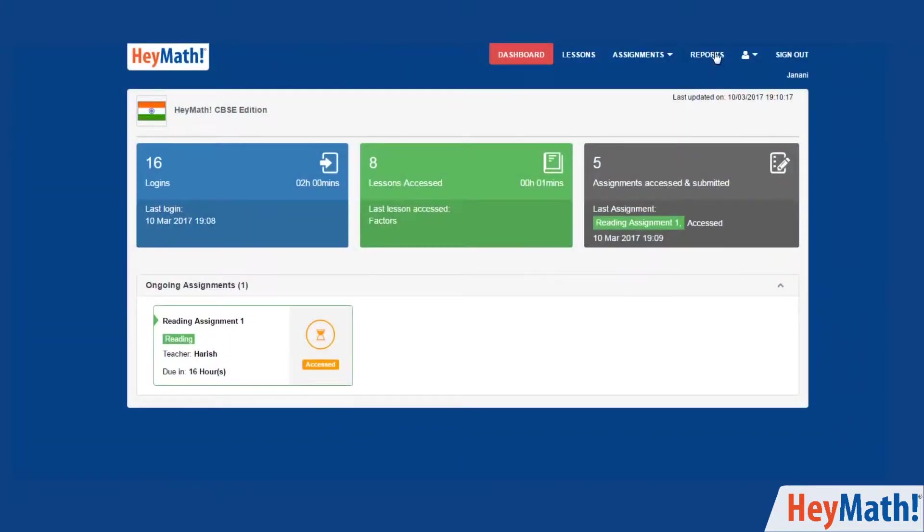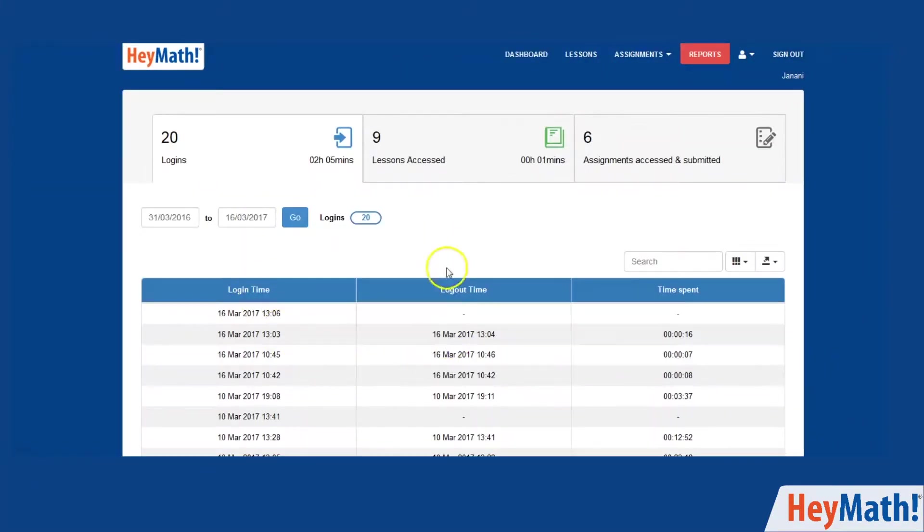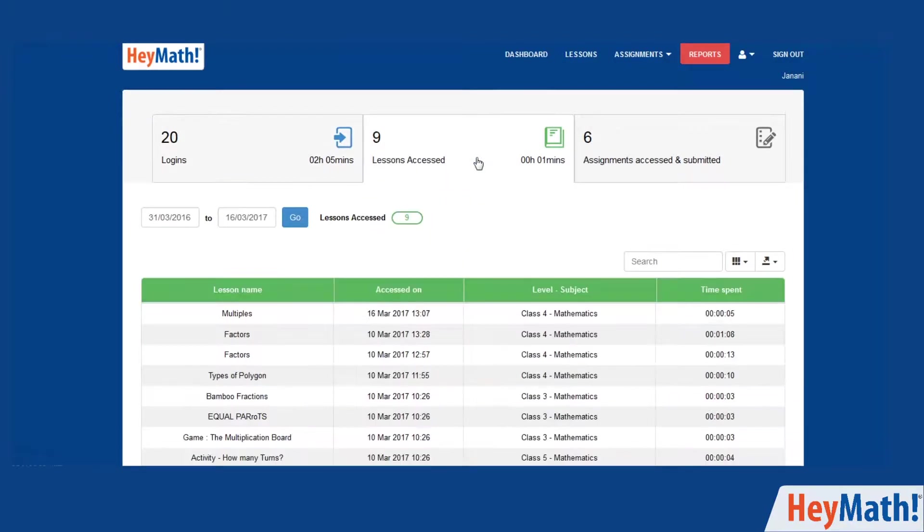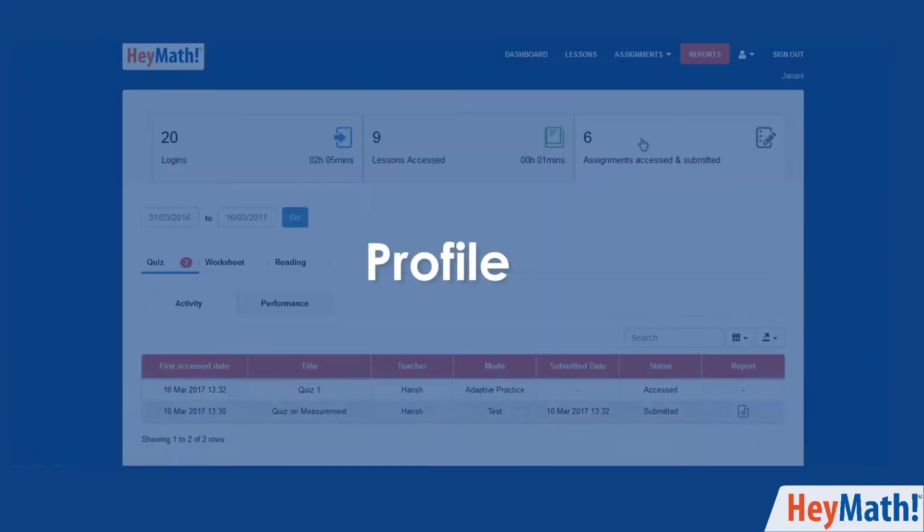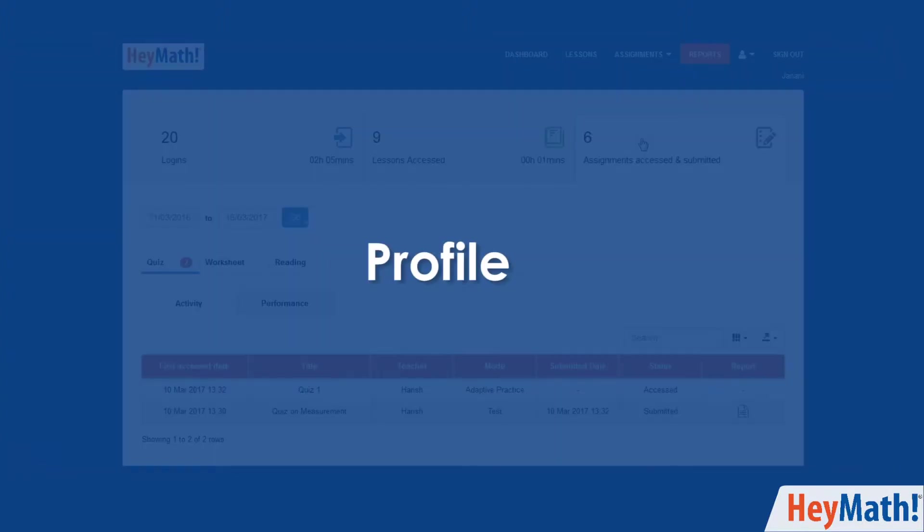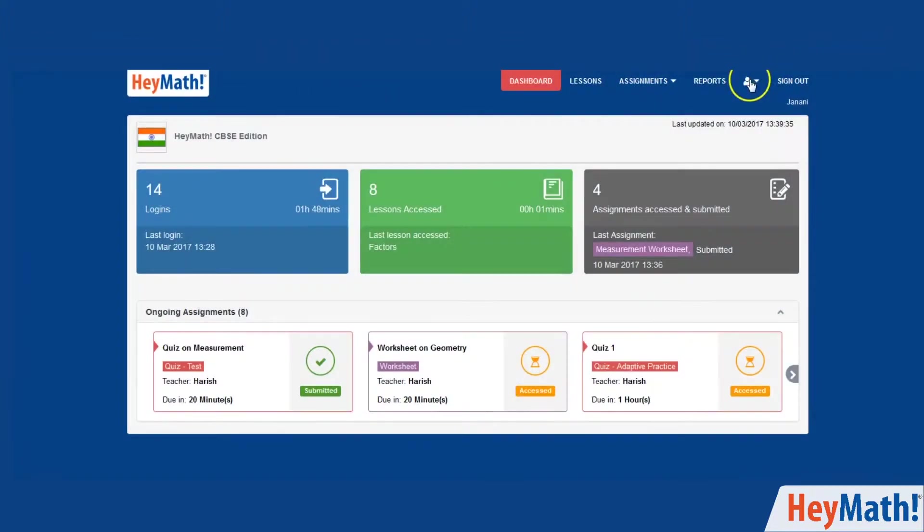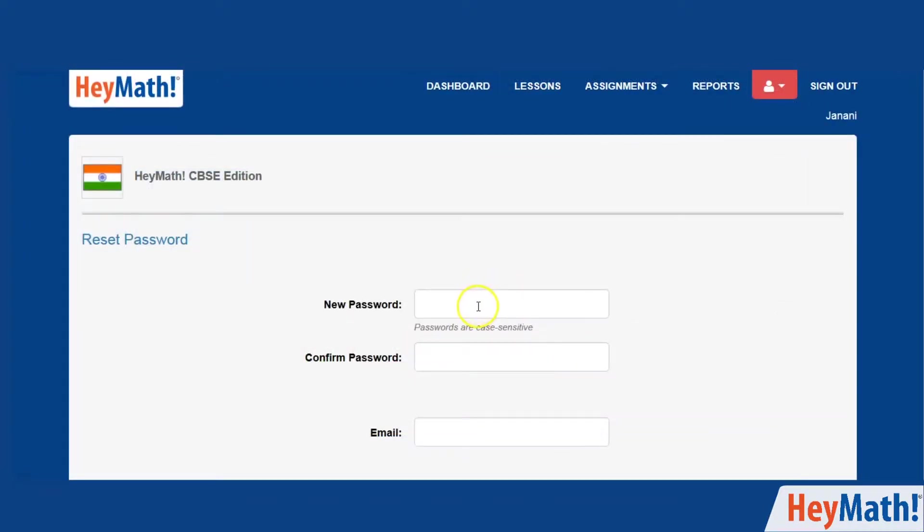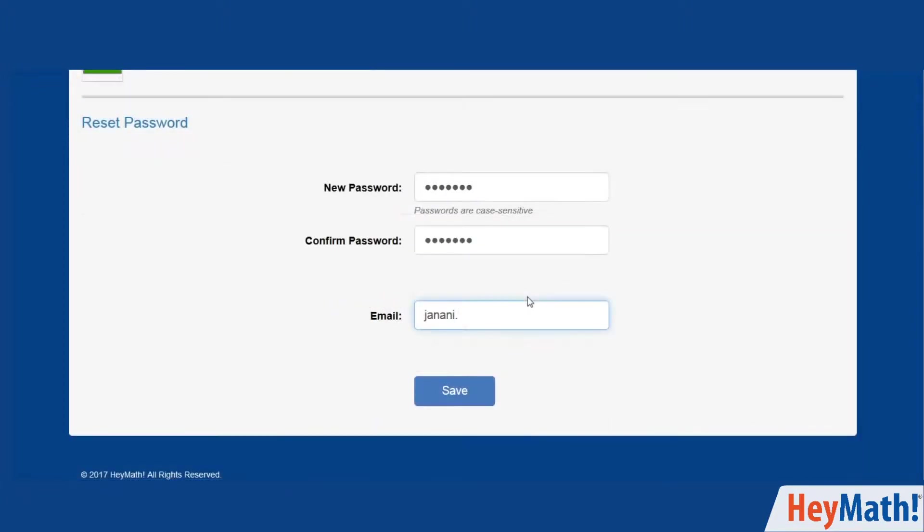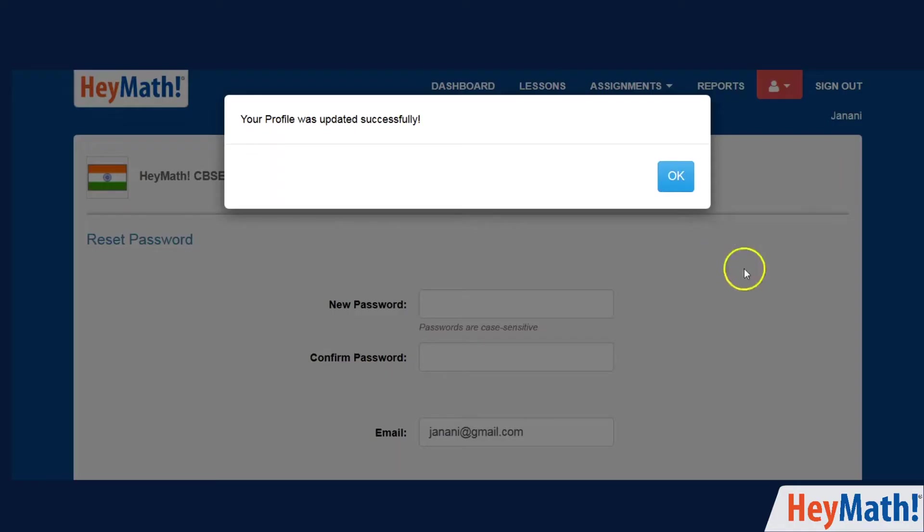Click on reports to view your activities. You can edit your profile by clicking on this icon and then the profile tab. Change the password. And also add the email address to which all future communication to you will be addressed. Click save and then OK to save your profile change.